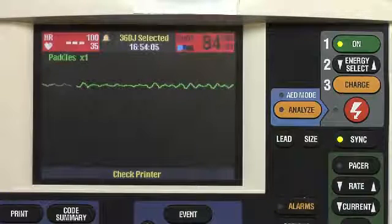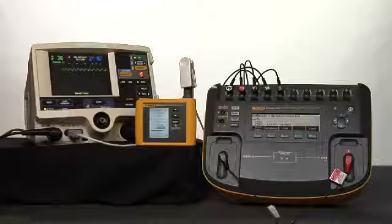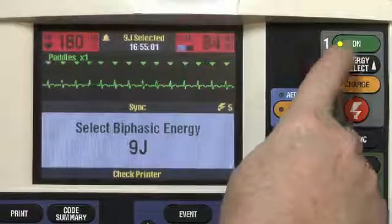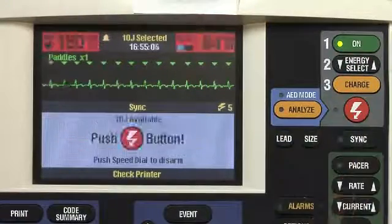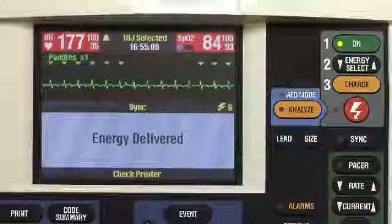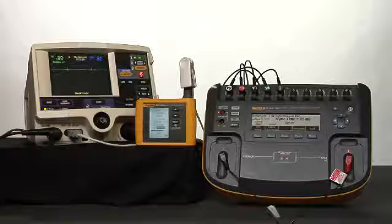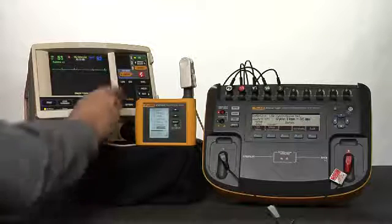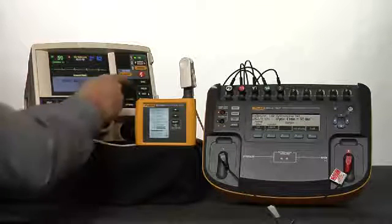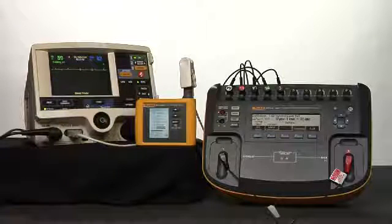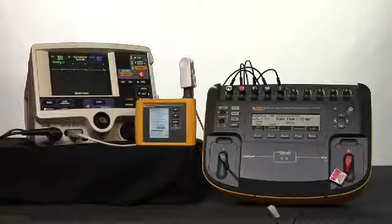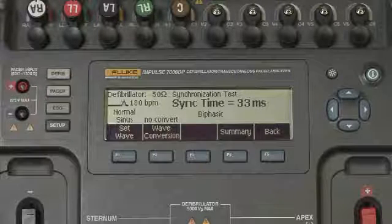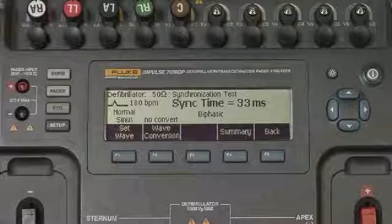Press the Sync button on and select local. Sync button is on, LED is flashing. Charge the device under test to 10 joules. 10 joules selected. Charging. Discharging. 96 milliseconds measured, which is above the recommended 60 milliseconds, so we should run this test one more time to confirm. Verifying 10 joules selected. Synchronizer is turned on. Sync markers are marking the R waves. Charging. Discharging. 33 milliseconds measured, well within the range of 60 milliseconds or less.